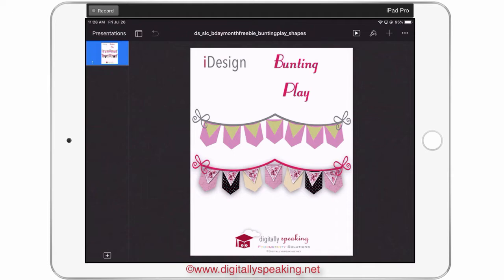The reason I called it Bunting Play is because I'm going to ask those on the Facebook group to design a bunting and put it up on the Facebook group using this freebie. During the Christmas holiday, we did an ugly sweater post and everybody that downloaded the ugly sweater iDesign shapes entered their ugly sweater — it was really cool to see how everyone designed it. So we're kind of doing the same thing with this Bunting Play.